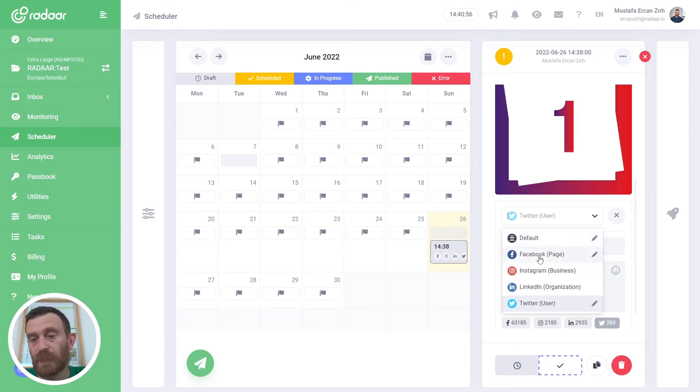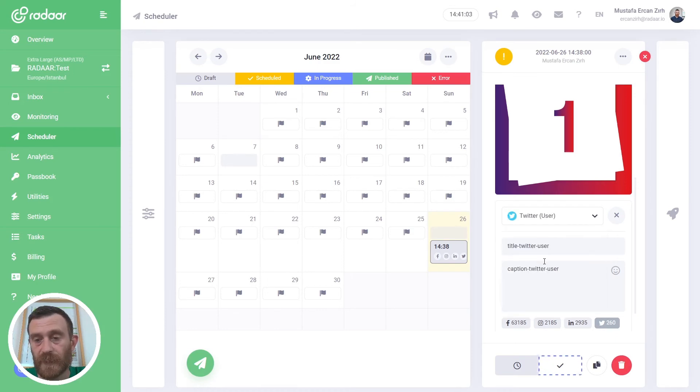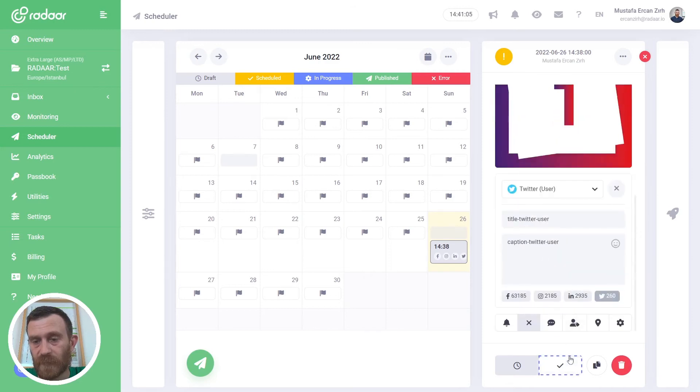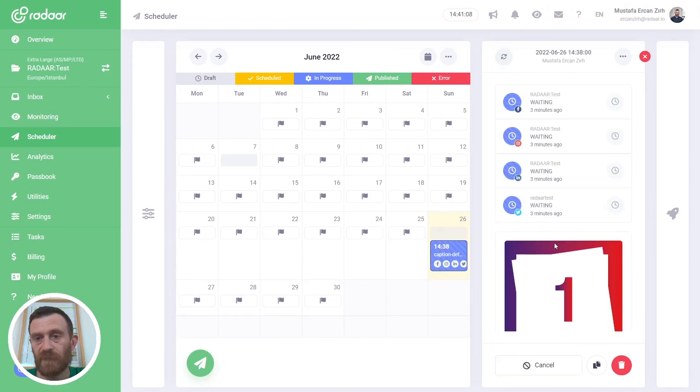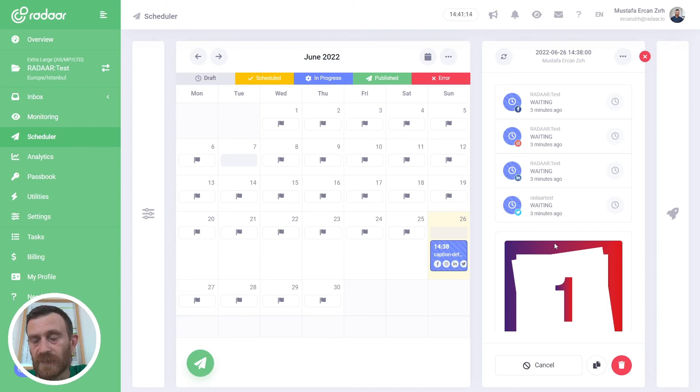Right now we are ready and I'm clicking the publish now button. We will wait a little bit. It will be published in one minute and let's check the results.